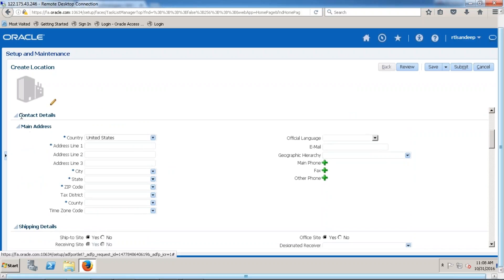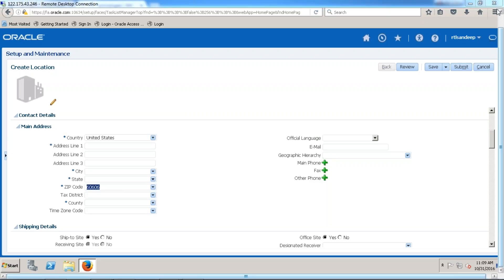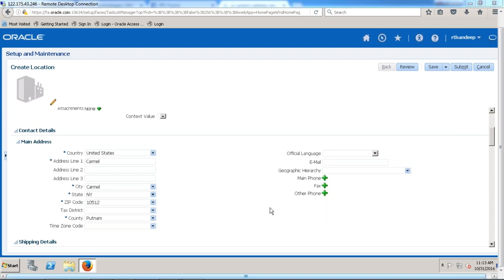What about the contact details of this particular location — the main address? I am going to say this address is in the United States. Let me enter the zip code: 60606 — that is a Chicago address. The city, state, and county will be populated automatically. Let's enter a valid zip code and proceed to location details.